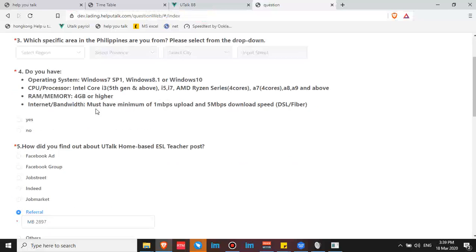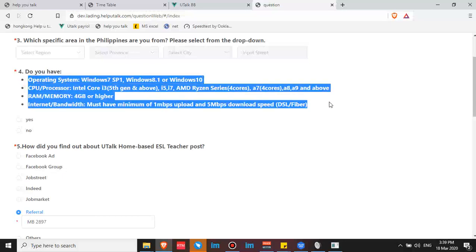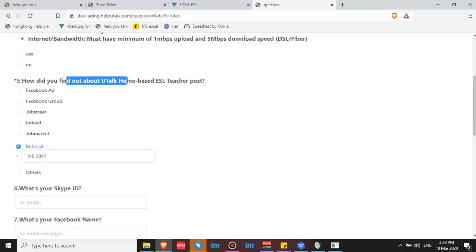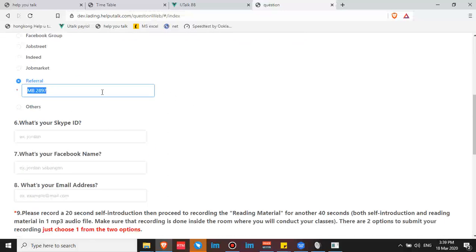Because utalk doesn't accept those who are outside of the Philippines. So here are the system requirements. How did you find out about utalk home-based teacher post?